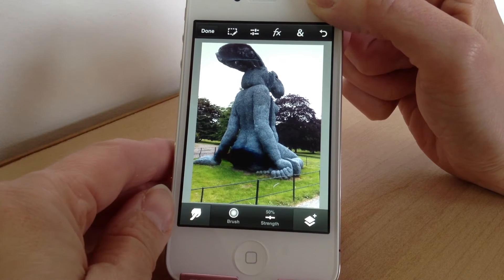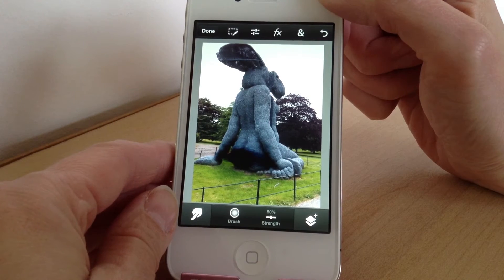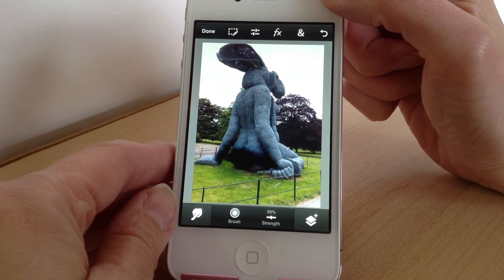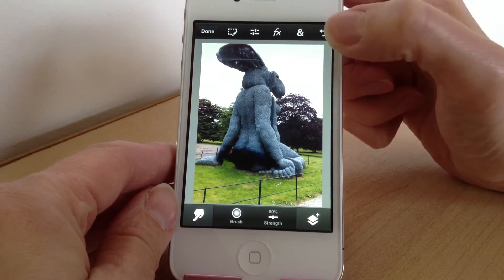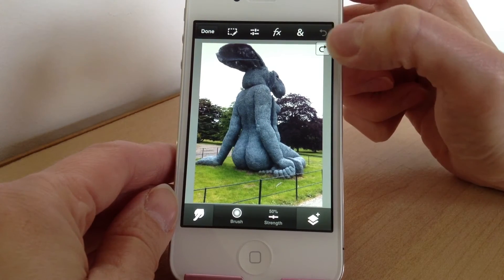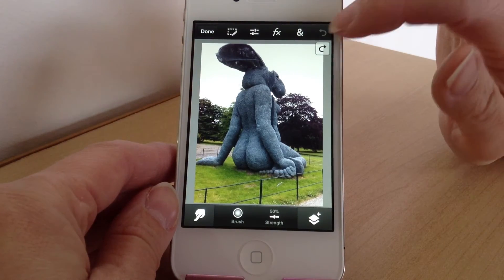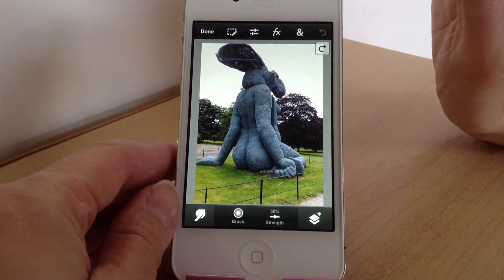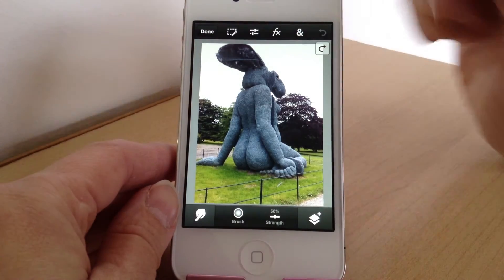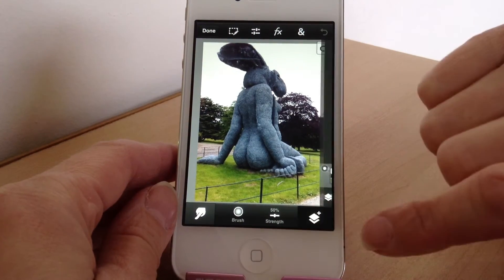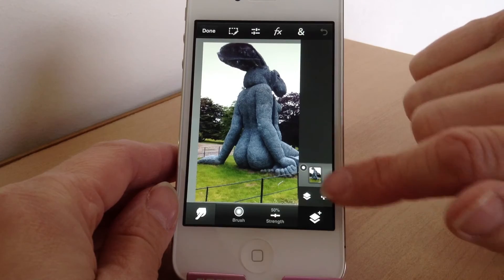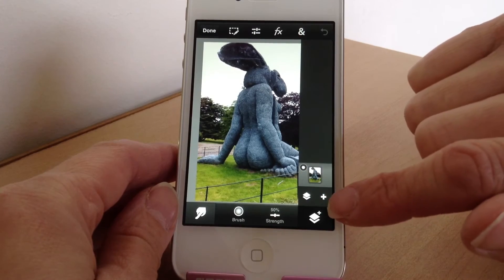So if you wanted a blur effect to smudge something out, like if I wanted to smudge this area out, I could do that. Those are the bottom tools. If you've made a mistake or anything you can go back by hitting this back button here, one step at a time, and then here's where you do your different layers.